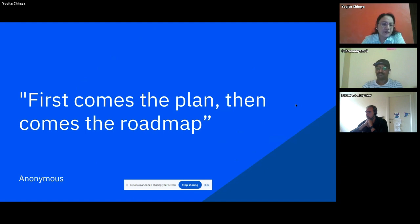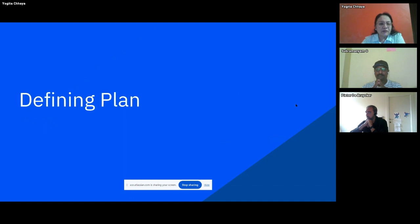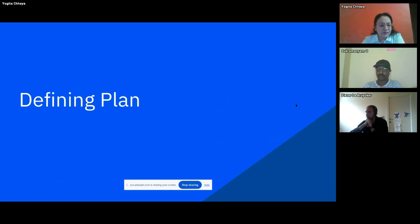First comes the plan, then comes the roadmap. Wherever you have to go, whether in project management or in real life, as someone has said, you have to plan first and then you will get some direction. In today's session, we are going to learn about Plan in Jira Advanced Roadmap. So what is a plan? Let us try to understand.